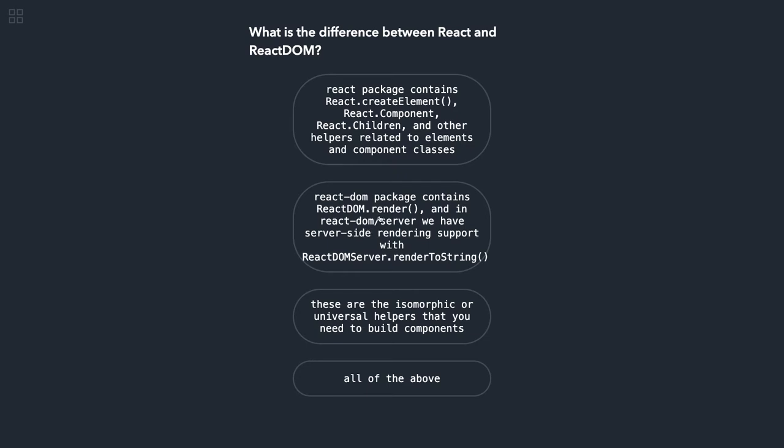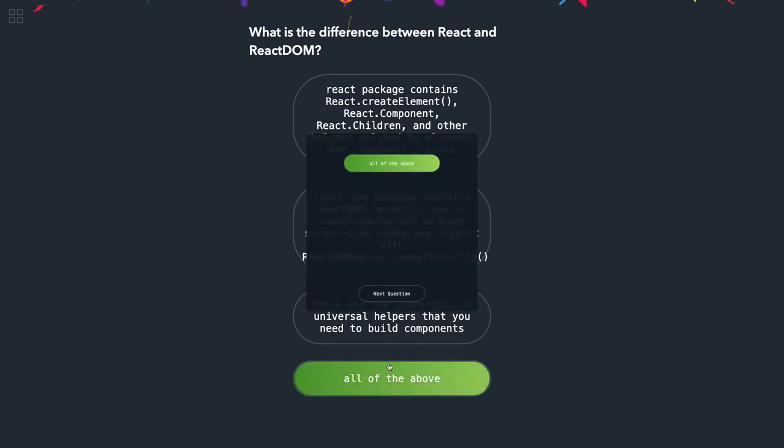ReactDOM package contains ReactDOM.render, so this is also correct. Yes, this is also correct, so all of the above.